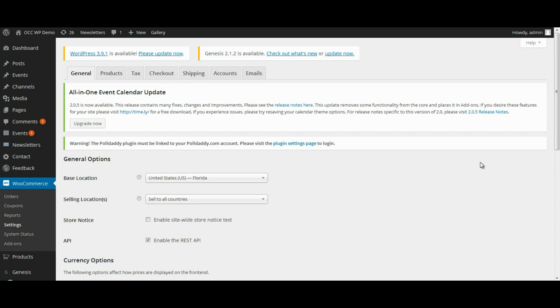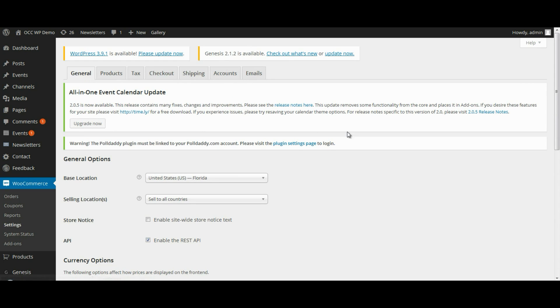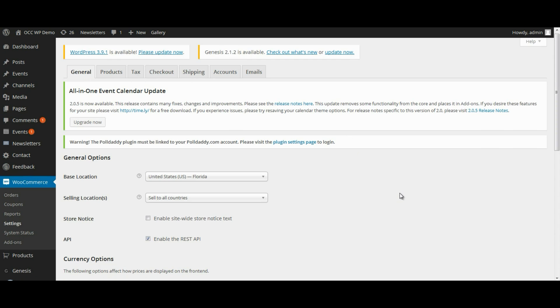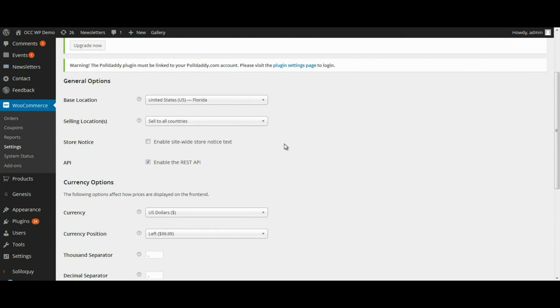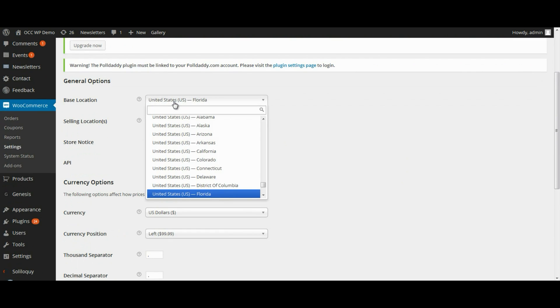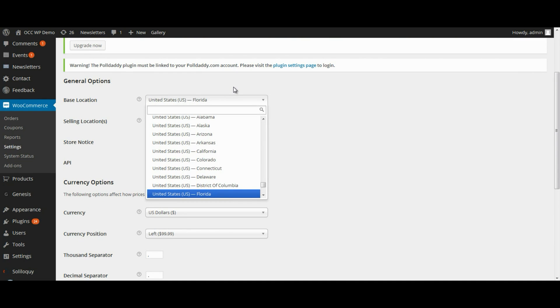Now when you're on this next page, you'll see there are many tabs at the top for you to select from. There is General Settings, and it can show where your base location is. If you want to select the state where you're located, if you're doing it here in the U.S., you can select whichever state you have your business in.